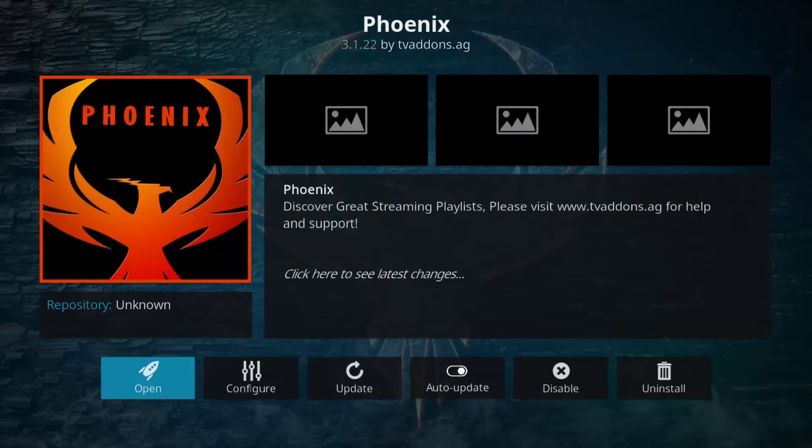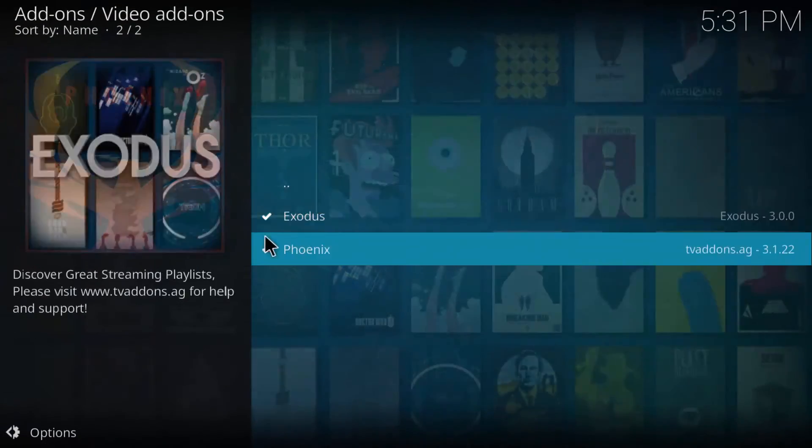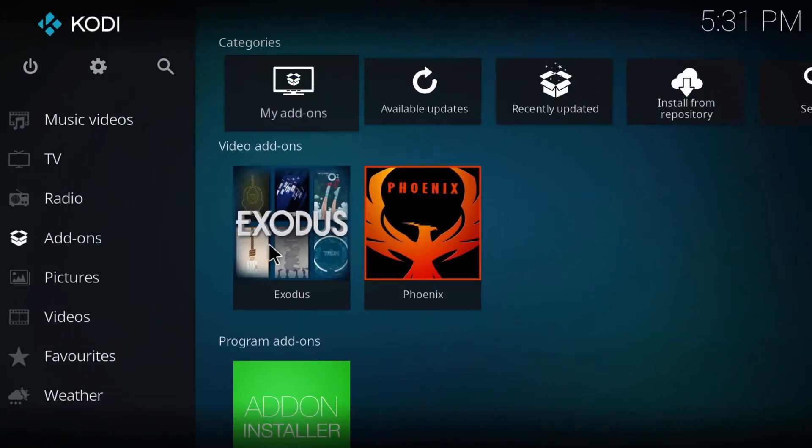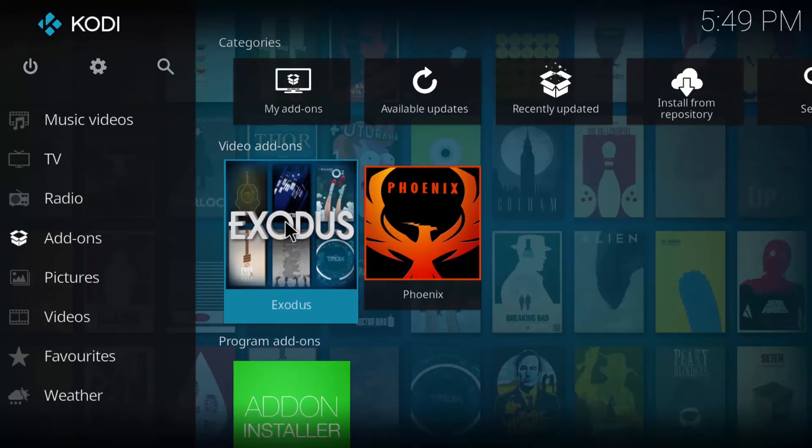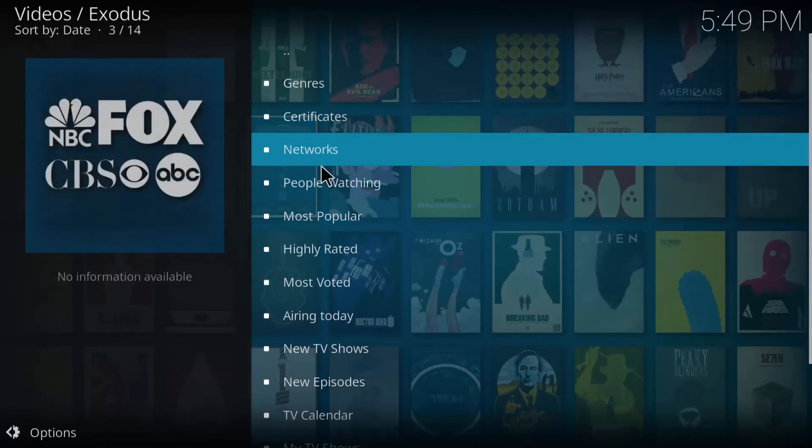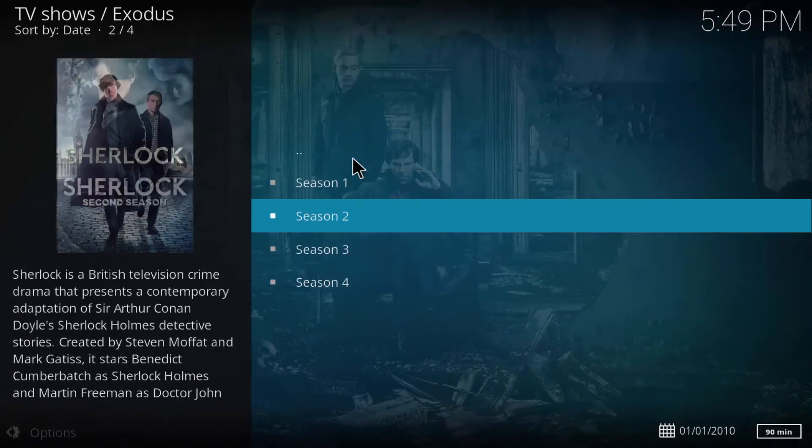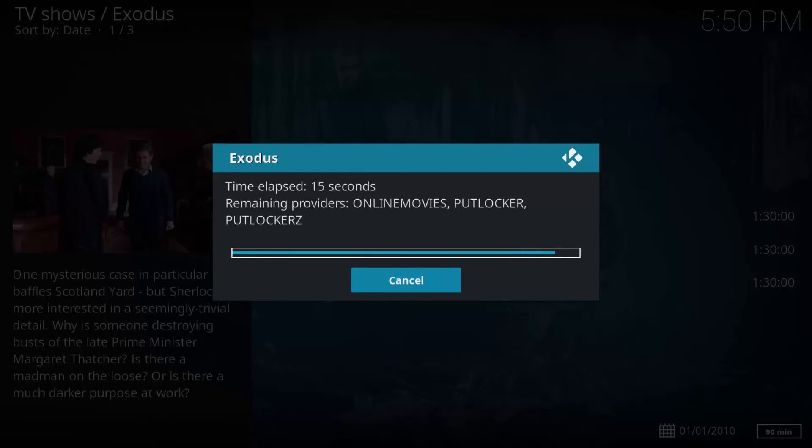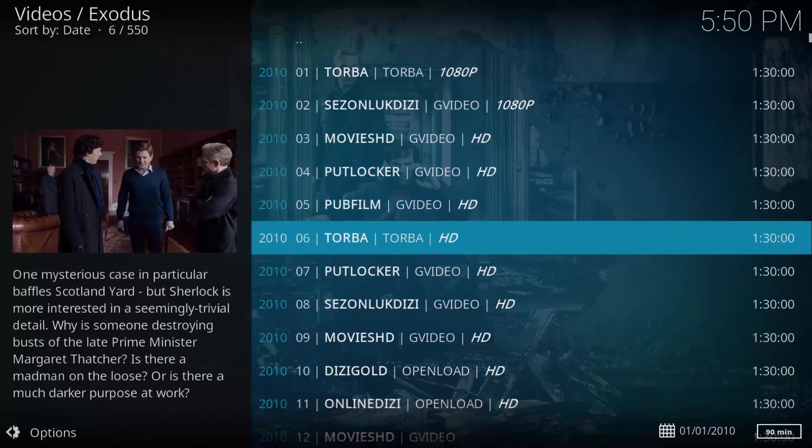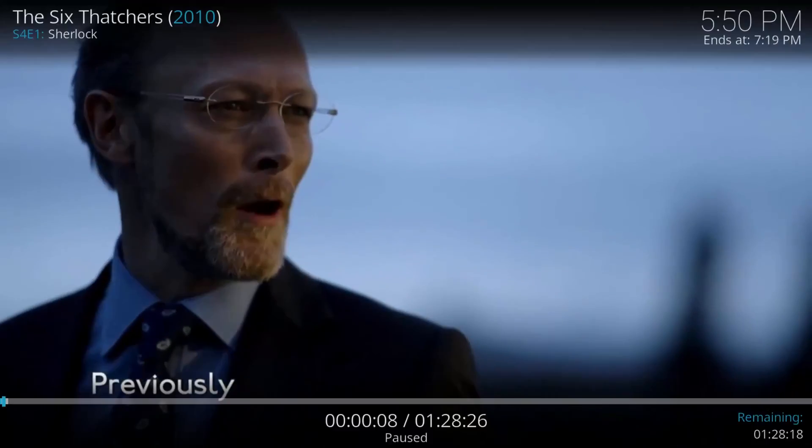And finally in the home screen under the add-ons tab you can see both Exodus and Phoenix are now available. Let me just show you real quick that they are completely functional. First Exodus, let's load up Sherlock season 4 episode 1. And as you can see I've selected an HD stream. There we go, works like a charm.